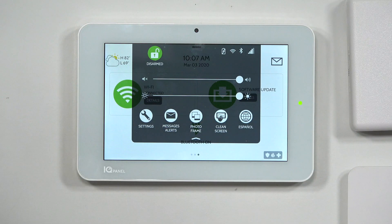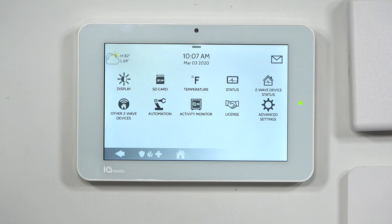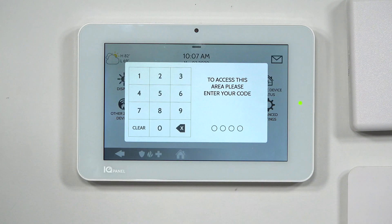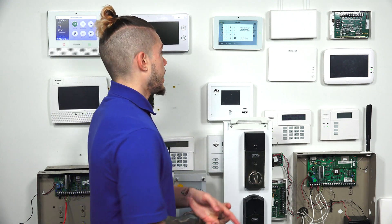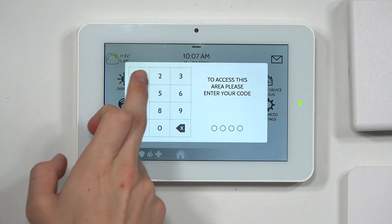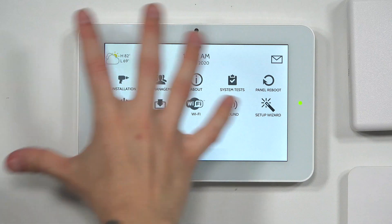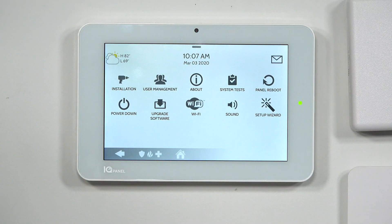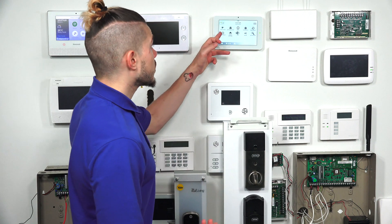We're going to hit the little button at the very top, go to Settings, then Advanced Settings, and enter your code. You need the installer or the dealer code. If you enter the code you normally arm and disarm with, that probably won't work. If you're not taken to a screen that has the Installation button, you are not using the correct code. If you use a master code, you'll see something that says Master Settings — if you see that, you're not using the correct code.